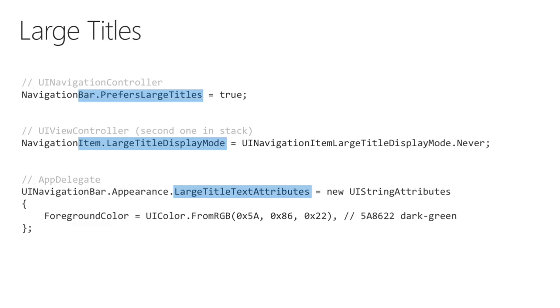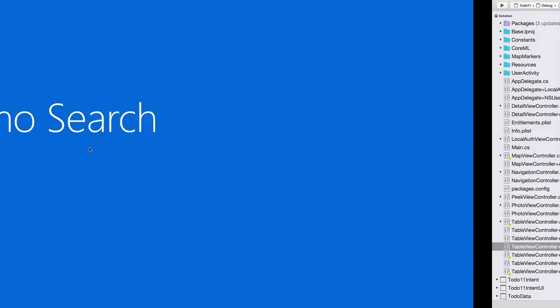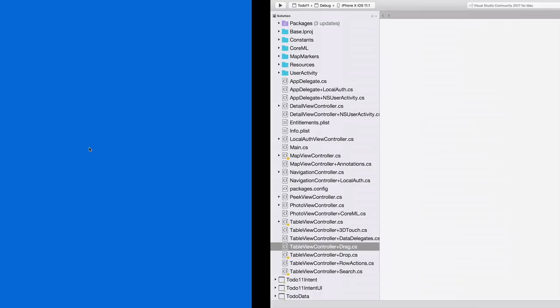Branding is also as important as ever, so most apps take advantage of the appearance APIs to customise colours and other properties. There's a new appearance property, LargeTitleTextAttributes, that applies to the new large title text. In the sample app, you can find this is set in the AppDelegate class. Implementing the search takes a little more work, so let's look at the code. It's been grouped into a single partial class, TableViewController plus Search.